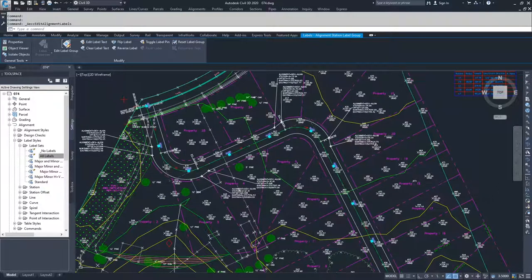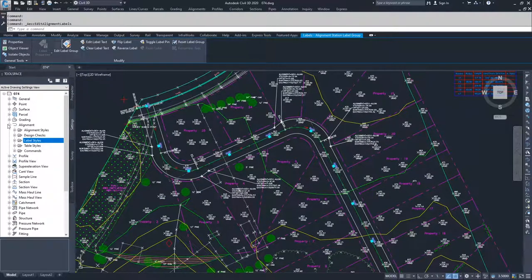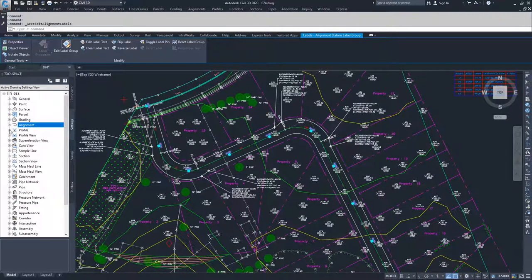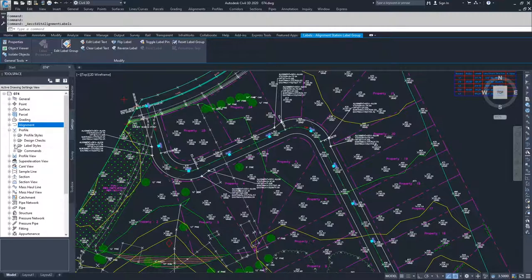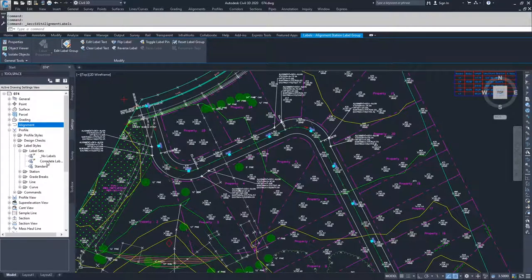Similarly, if we move along to profiles, and we drop down into profiles, drop down into label styles, and drop down into label sets.